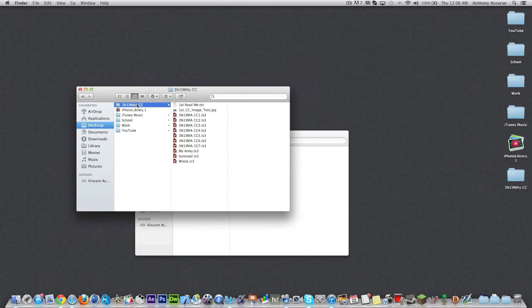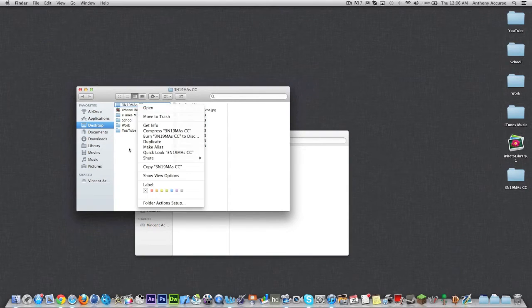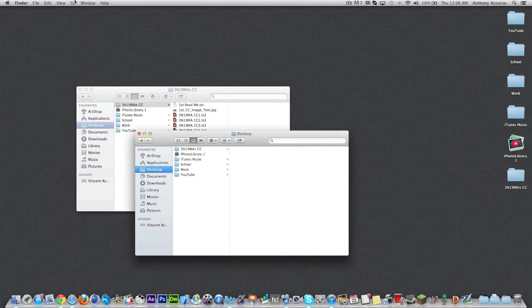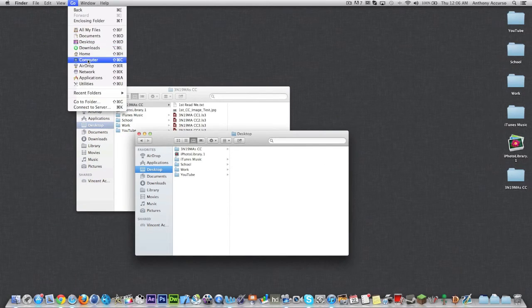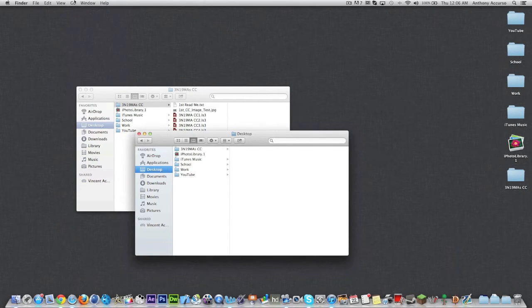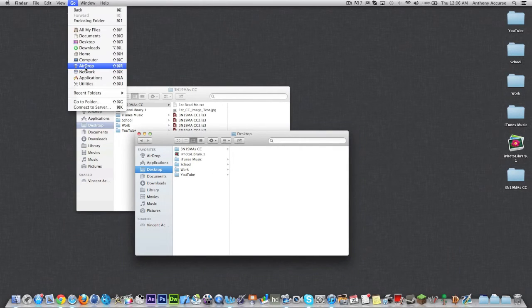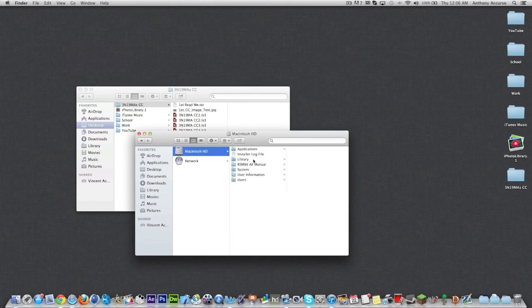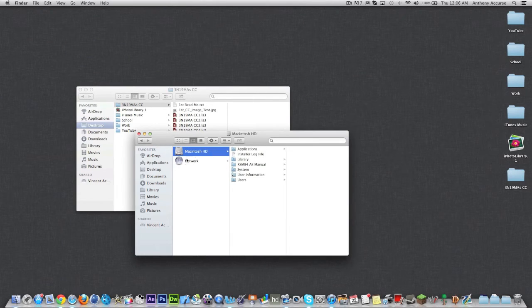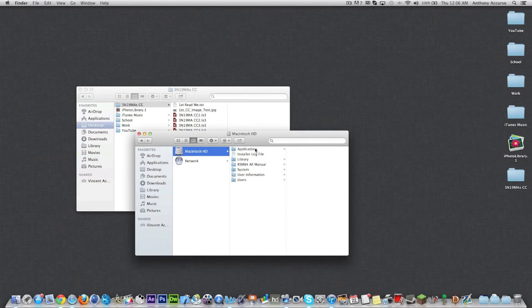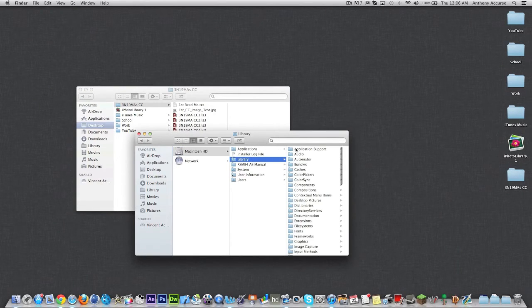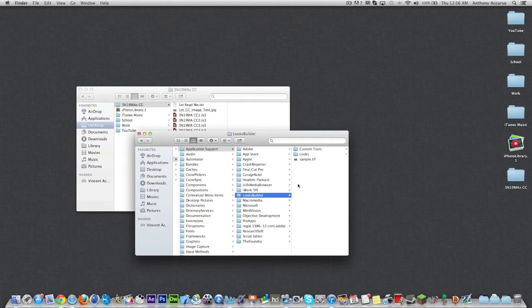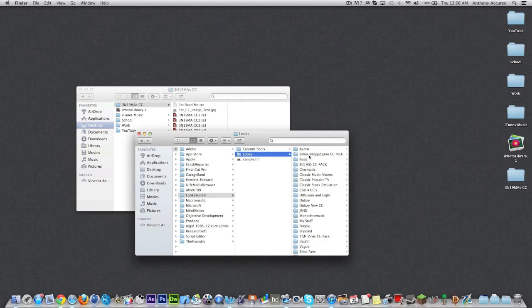So here we go on the desktop I have Enigma's CC pack and we are going to go to this other finder window. We are going to go to Go. To get to your finder you just kind of click there. You go to Go, Computer and then you are going to go to Macintosh Hard Drive or whatever you named your hard drive. Some people name it something differently. Basically just the thing that has a hard drive. You are going to go into Library, you are going to go into Application Support, you are going to go to Looks Builder, and you are going to go to Looks.